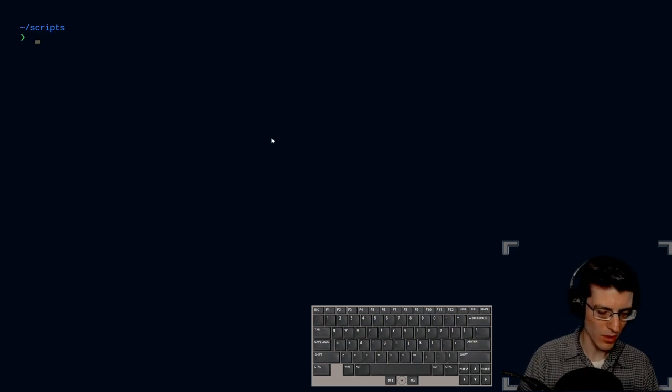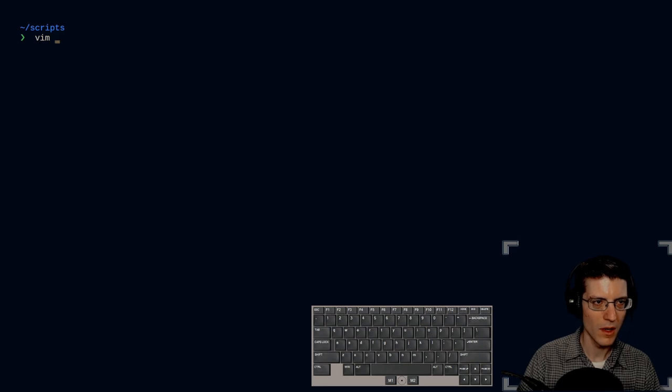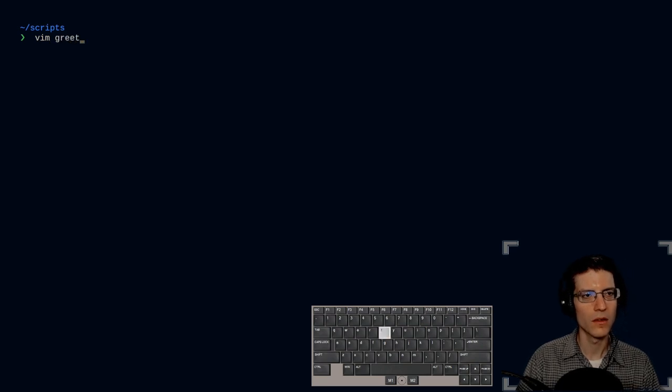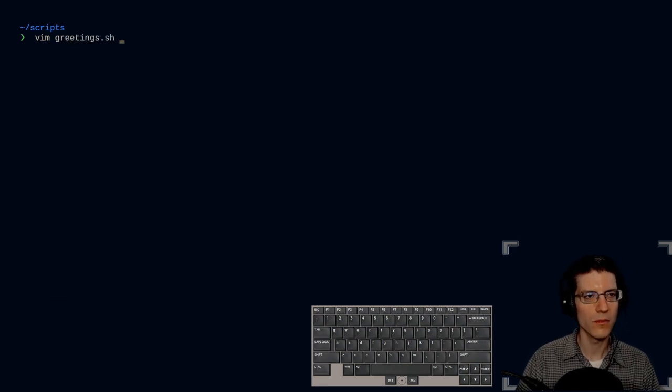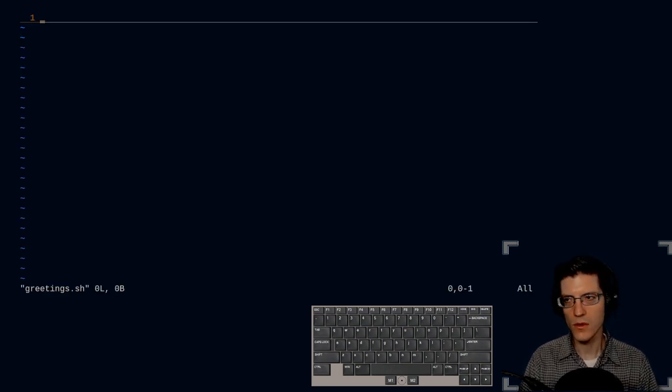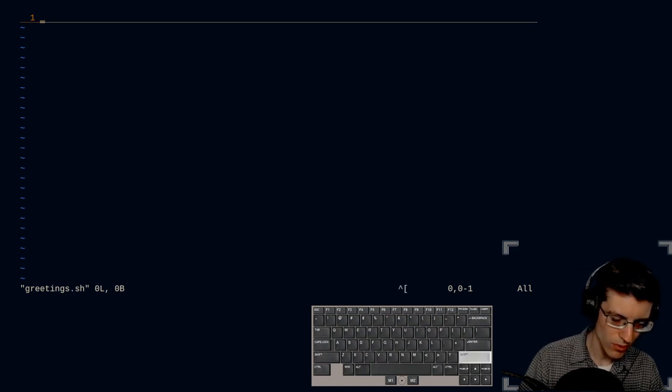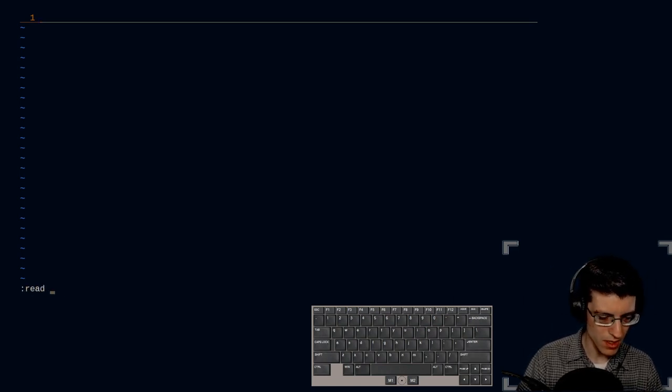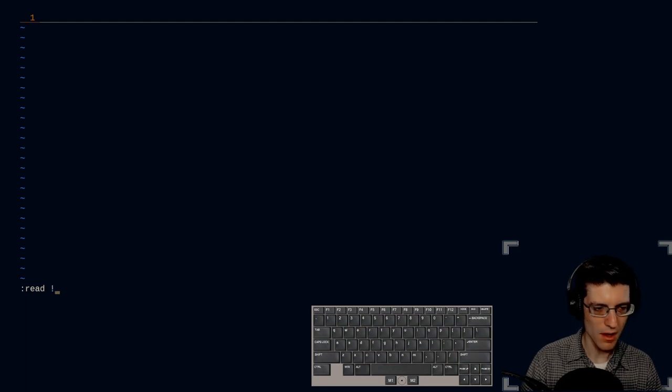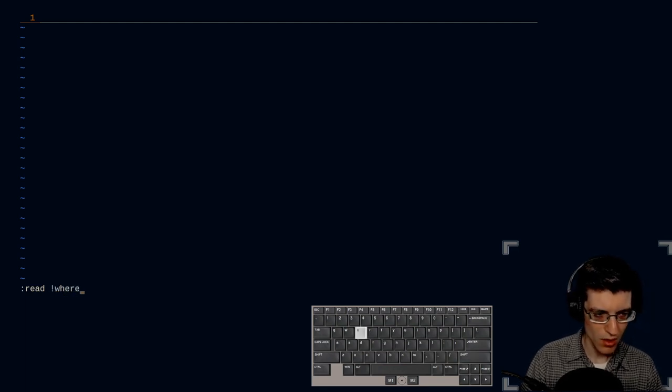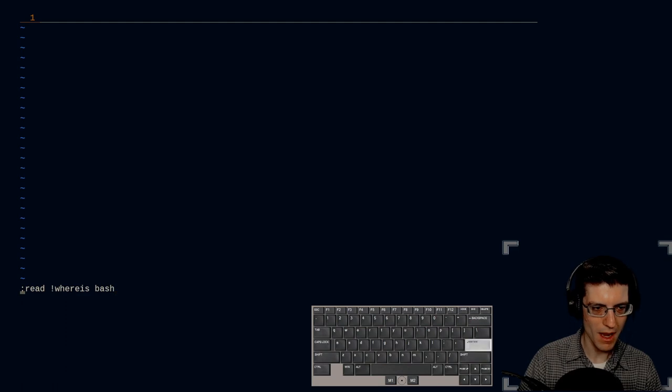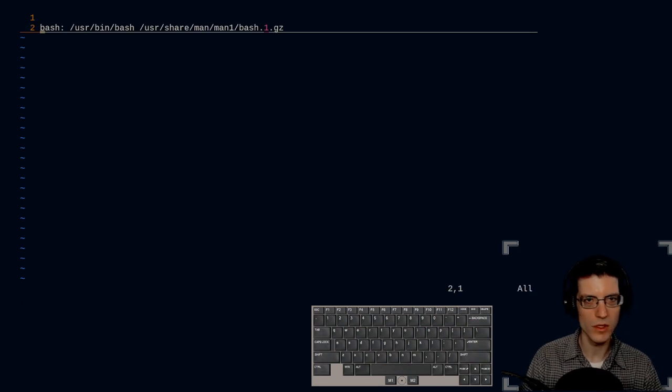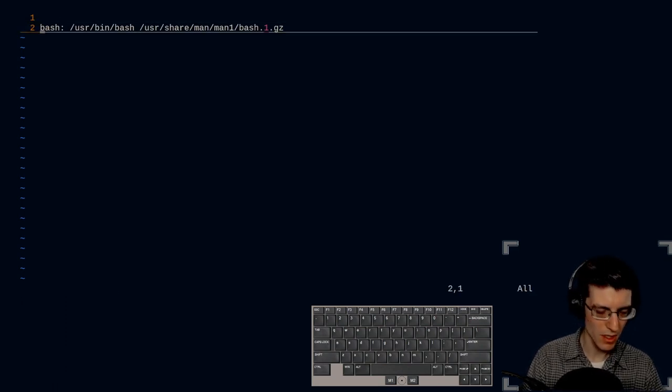I have the script here called greetings. And first thing I need to do is locate bash. So I'm going to run the command which bash, and it will print the results of that command to the screen.